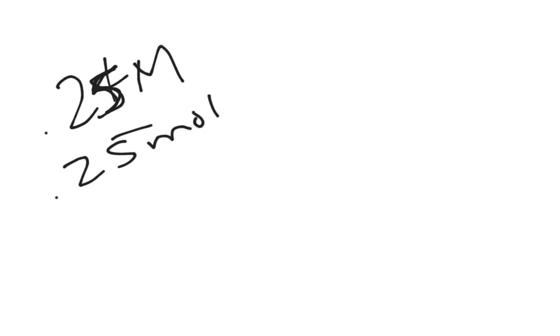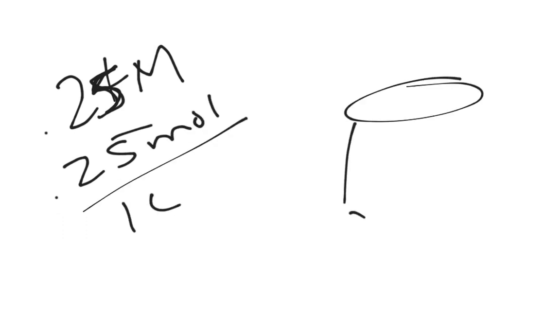Okay, well, what if I say 0.25 molar? Well, then the easiest way is 0.25 moles in 1 liter, and we can draw that. And we put the line there, 1 liter, where we said 1 liter was.